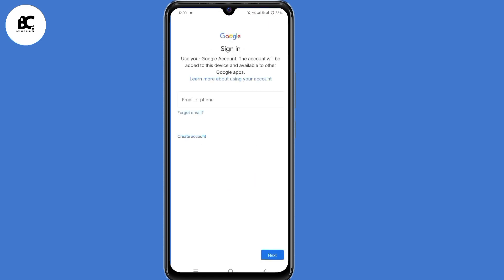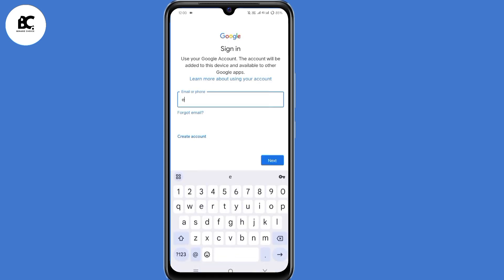Now select add another account here at the bottom. Now here, submit the email address that you want to recover.